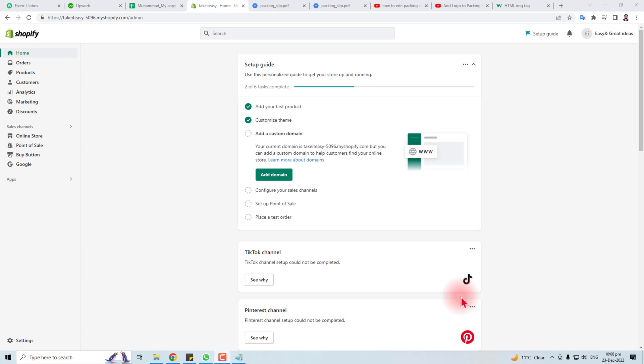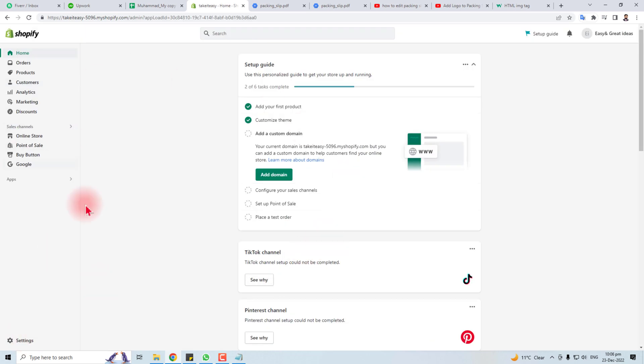Hi, in this tutorial I'm going to teach you how to edit the packing slip in your Shopify store. Let's come to the computer screen. You have to go to Settings - here is the admin panel of Shopify.